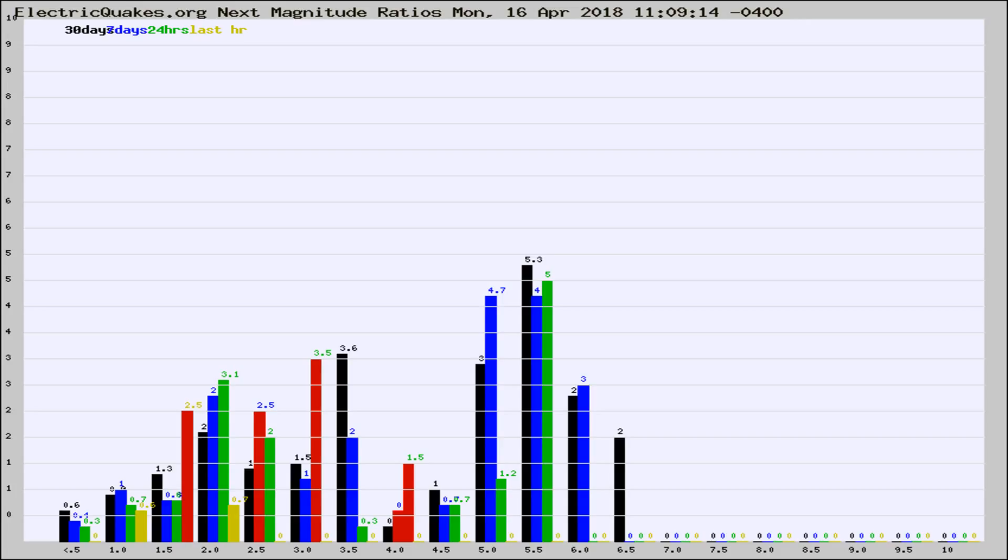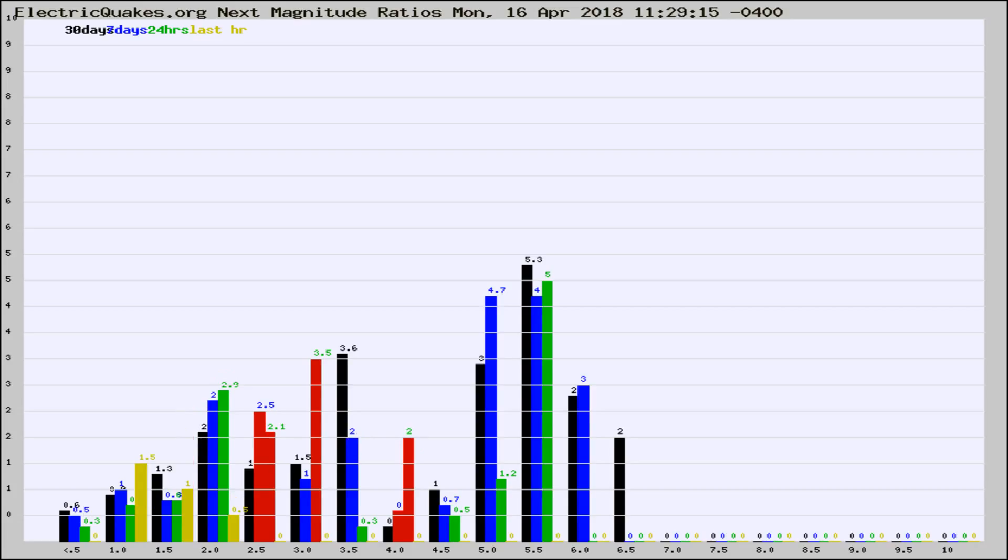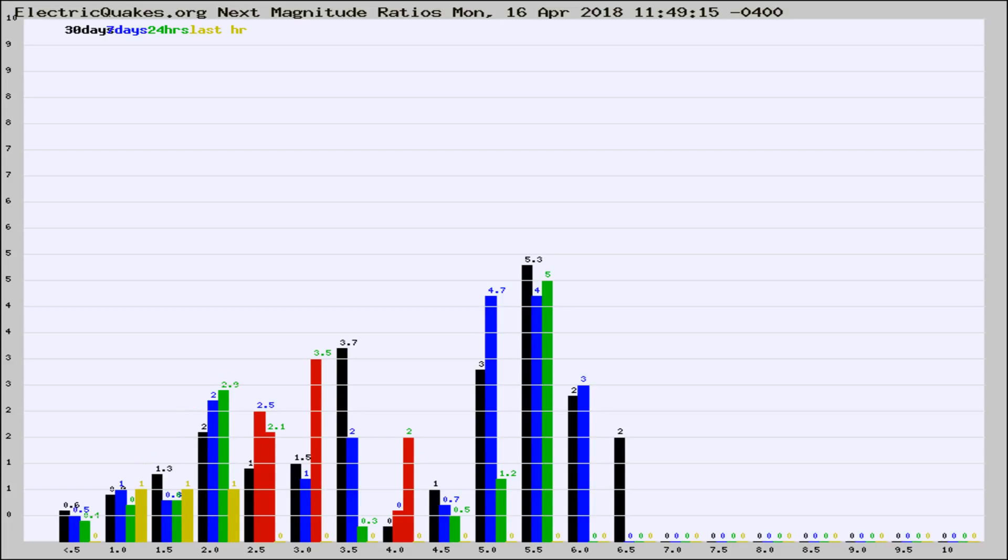Now you're seeing the next magnitude ratios, which is a graph of the ratio of, say, magnitude 2 to the number of magnitude 3s, which should stay consistent for any given area. If it changes between the last 30 days, 7 days, 24 hours, and last hour, it may indicate something unusual happening in that area. This is worldwide.